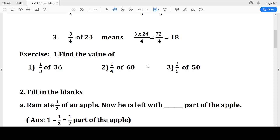Similarly, two-fifths of 50: 2 into 50 makes 100, then divided into 5 equal parts. Five 20s make 100, so the answer is 20. Is it clear, children?